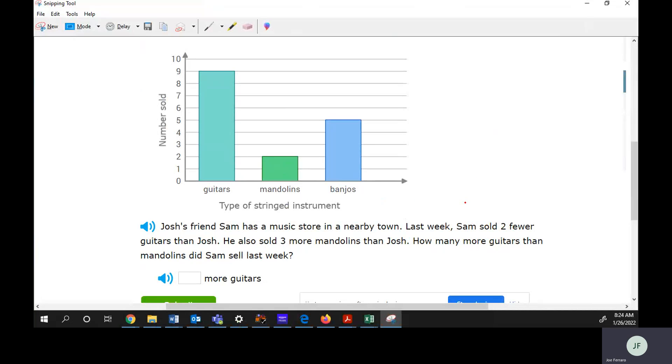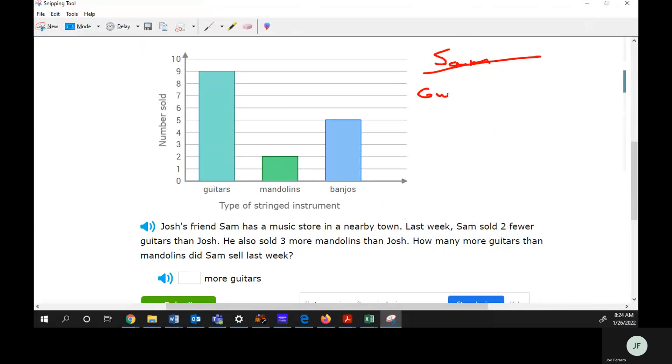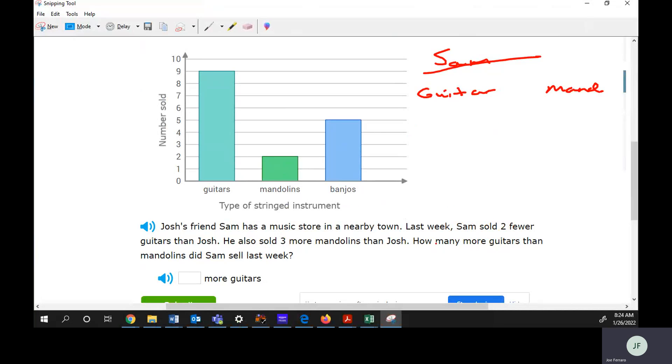To do that, we have to refer to what Josh sold. So we got to look at guitars, mandolins. Last week Sam sold two fewer guitars than Josh.